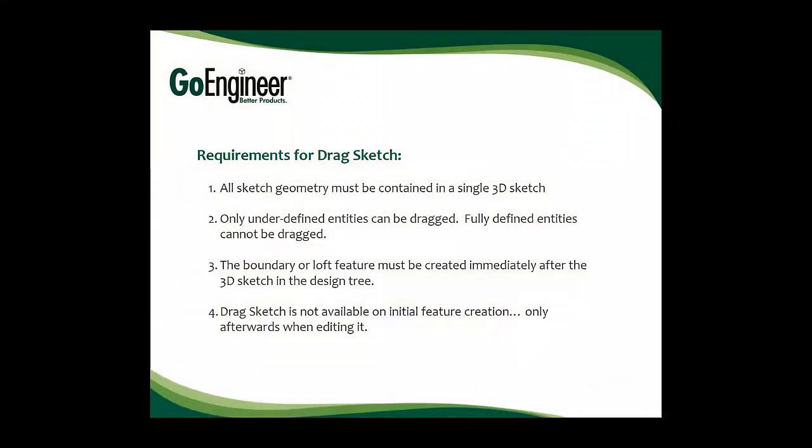The drag sketch option has four requirements. All sketch geometry must be contained in a single 3D sketch. Only underdefined entities can be dragged. The feature must be immediately after the 3D sketch in the design tree. And the drag sketch option is only available when editing the feature, not during initial creation.